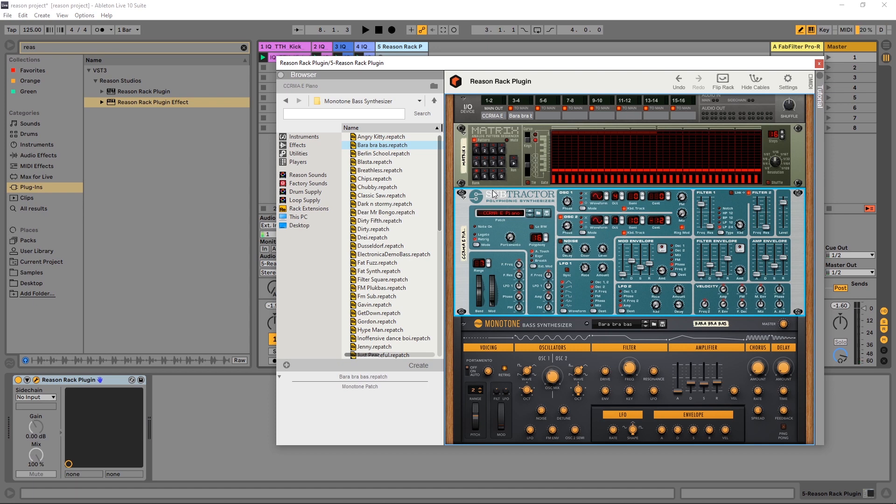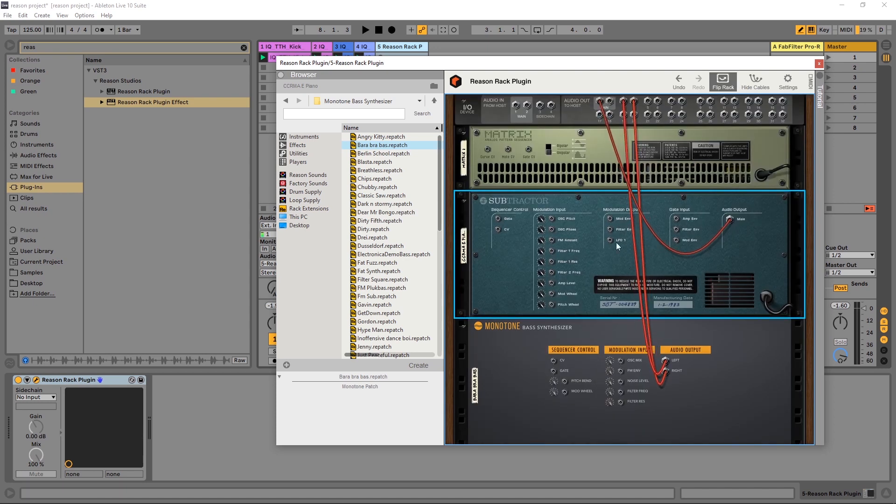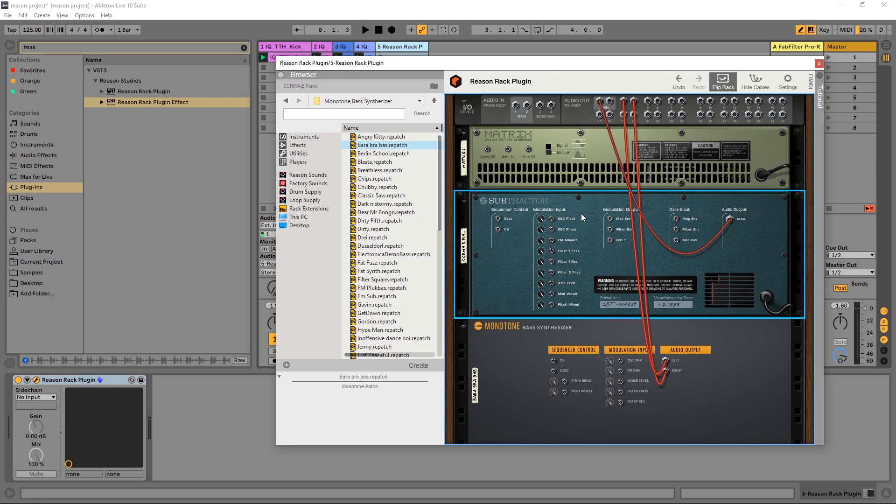Another cool thing about Reason is the tab button. Or if you click right here, it says flip rack. You can actually see the back here. And this is where you can start to do patching and routing and modulation. Now, if you're not interested in this, don't worry about it.